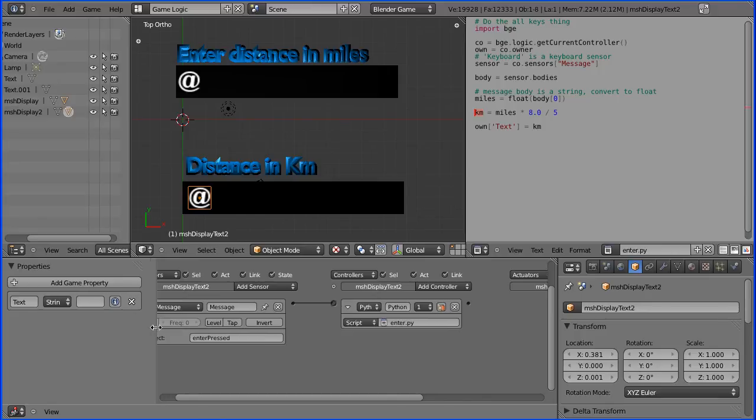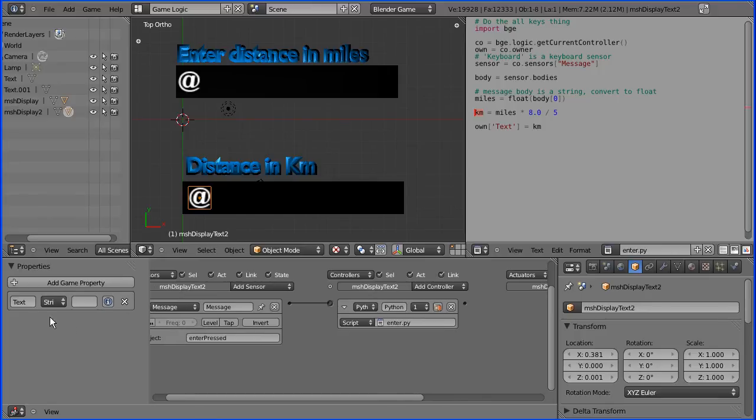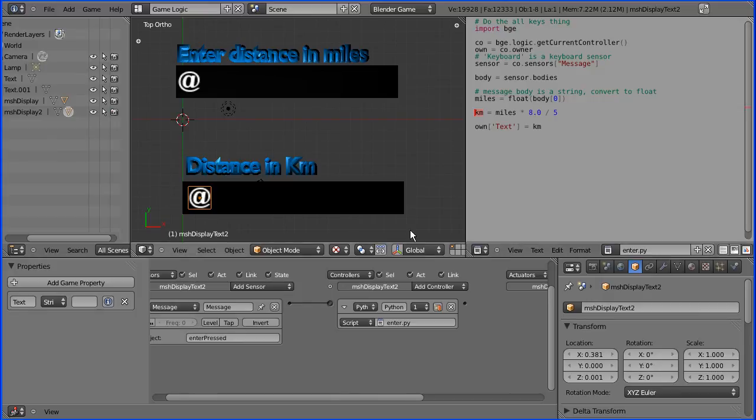Now the text display is stored in a property text, so that is the distance in kilometers being put in the text display.